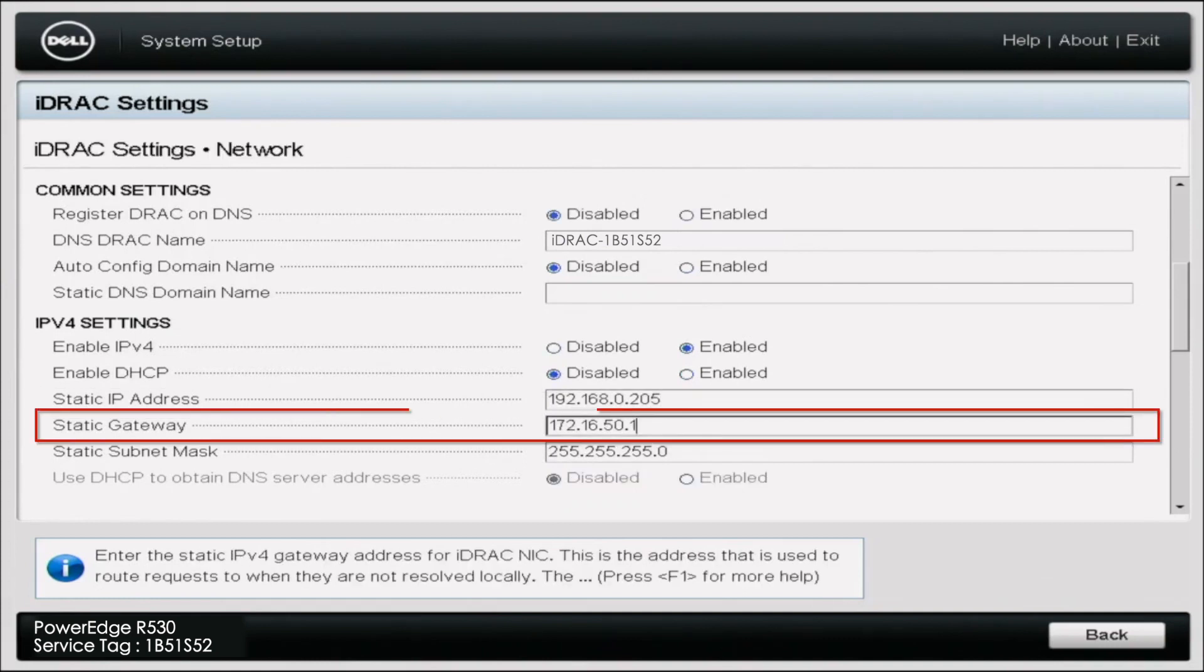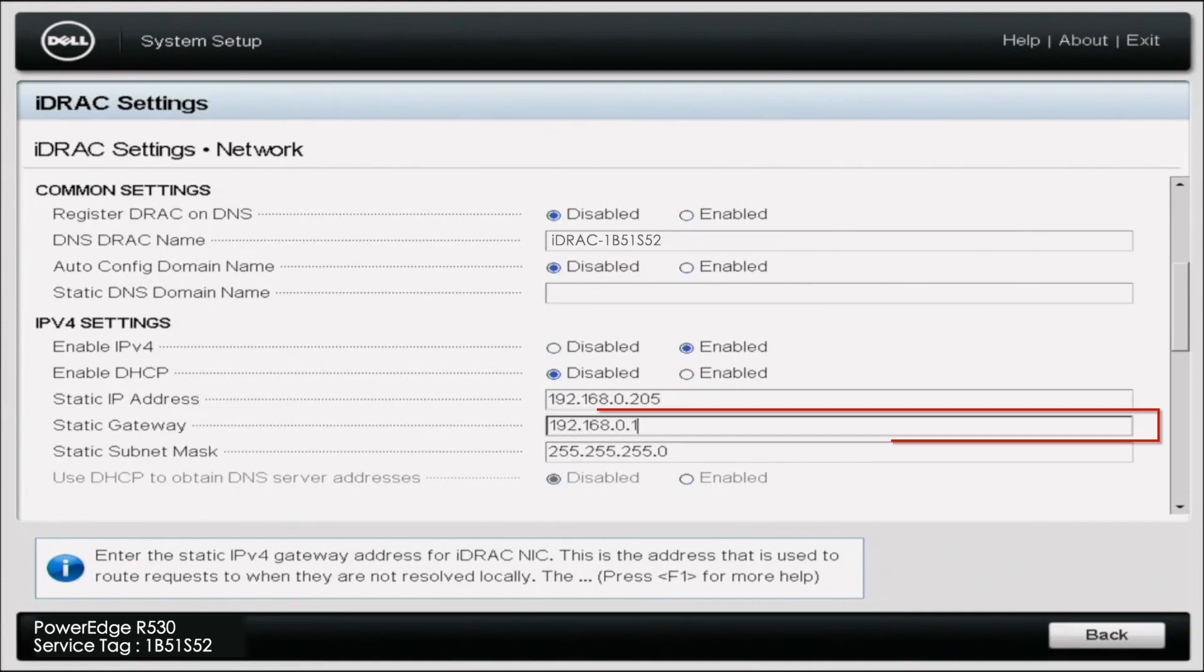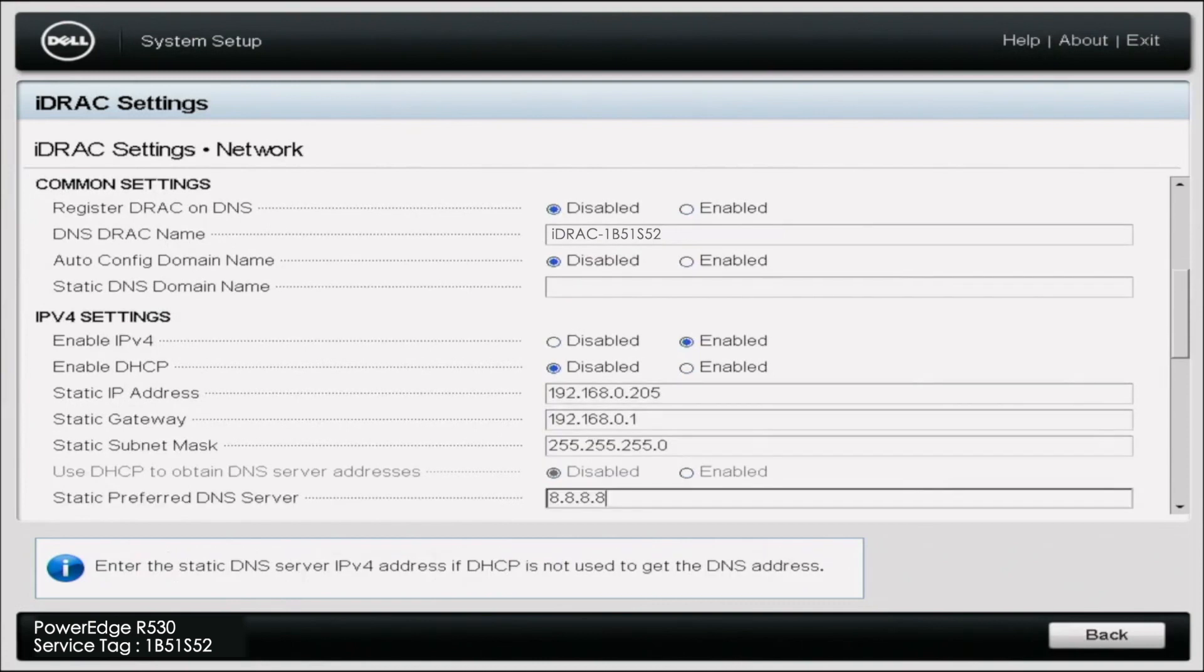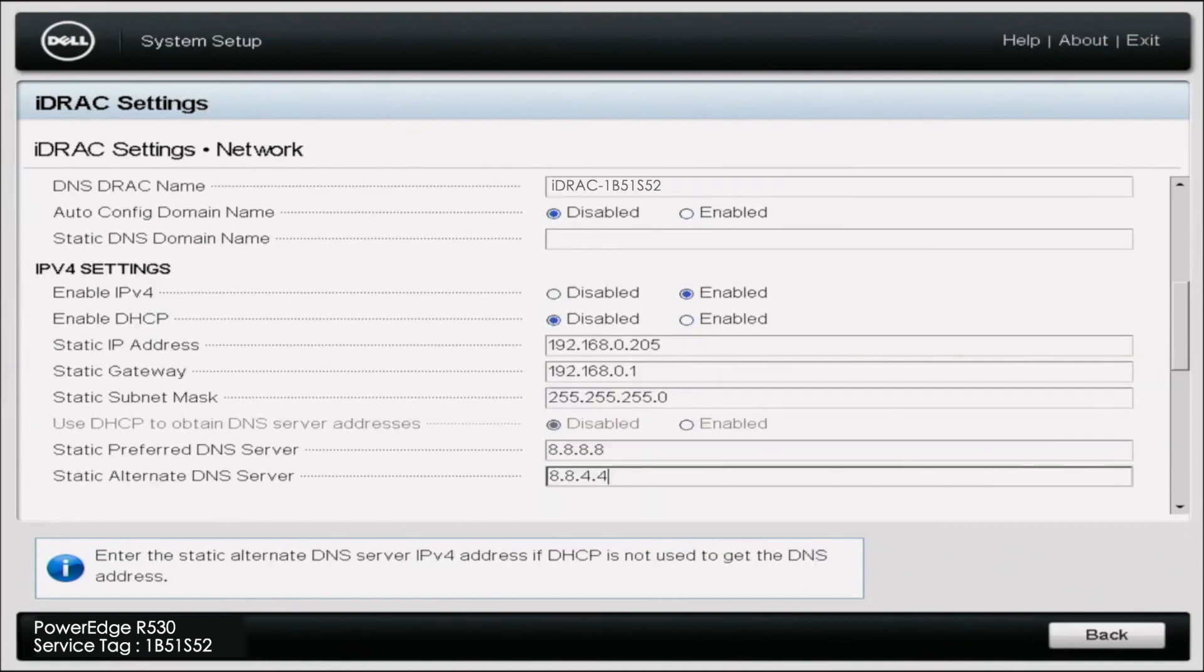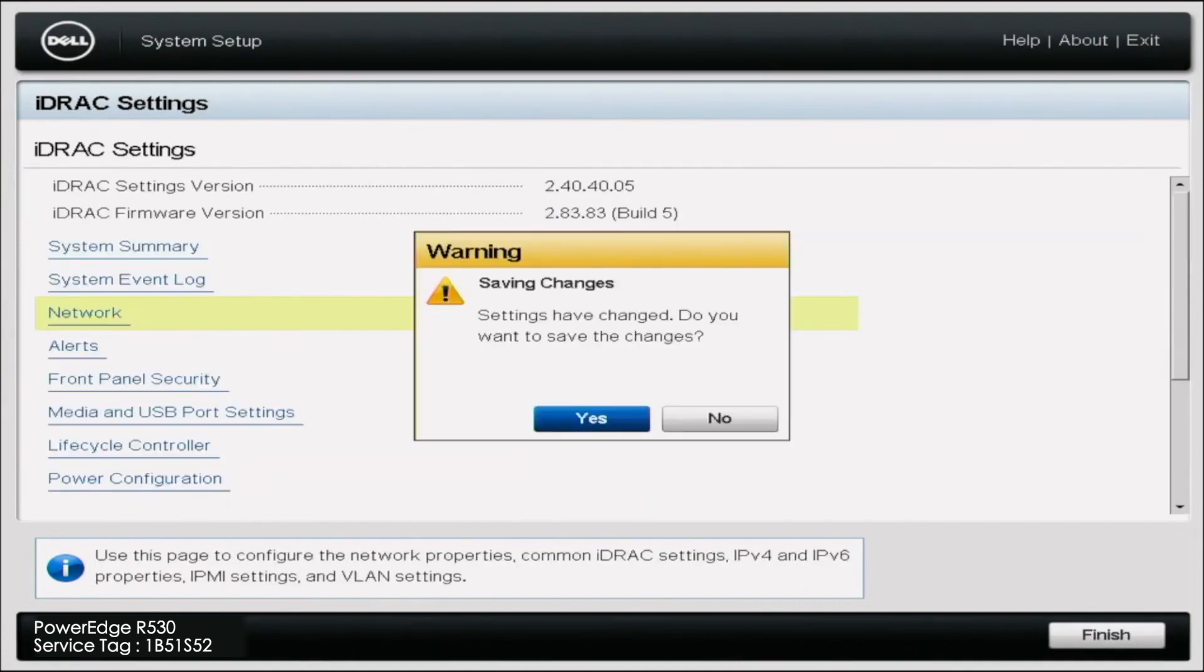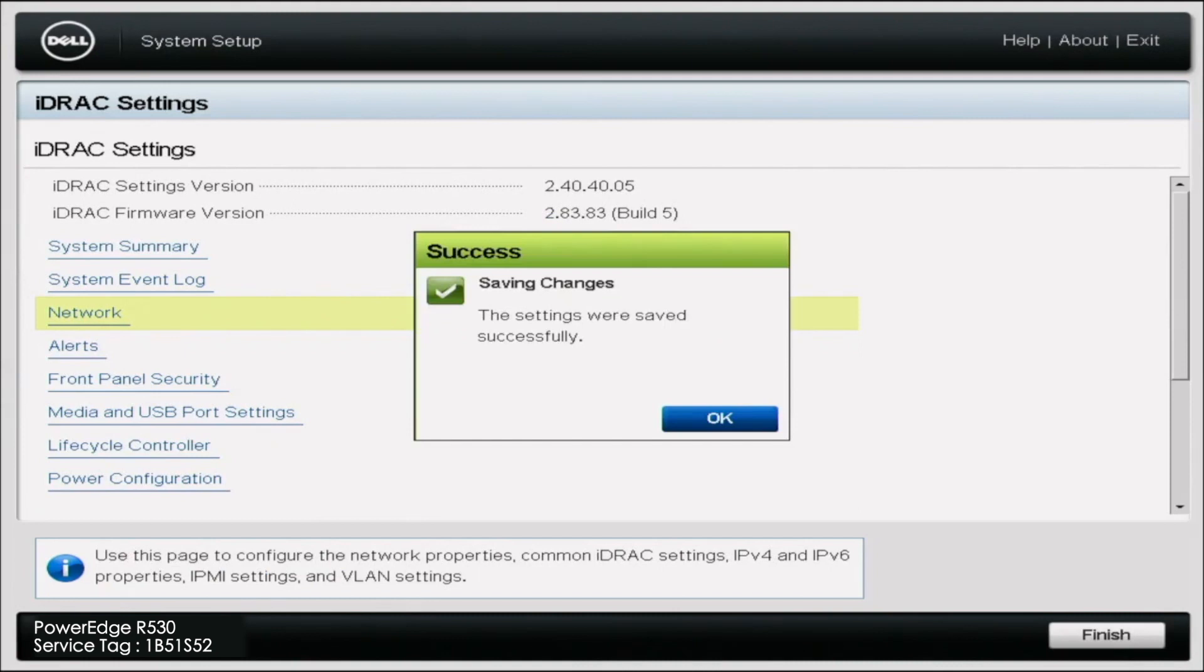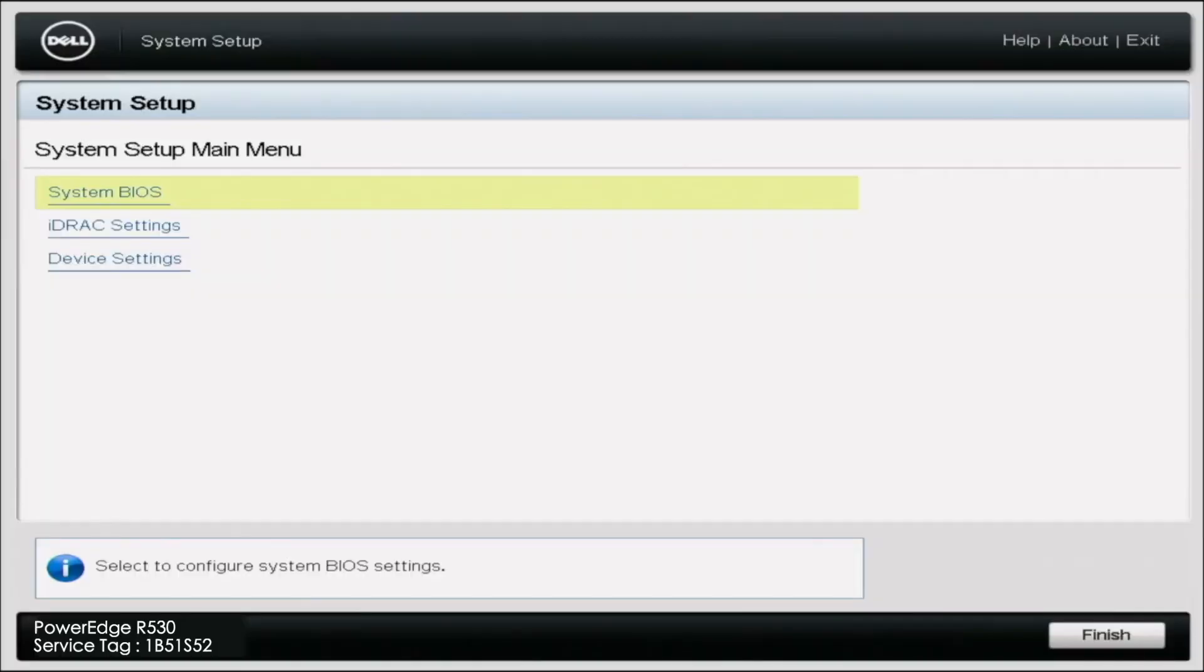Now the static gateway will actually be pretty similar except for at the very end instead of the .205, it'll be a .1. So we're going to type in 192.168.0.1. And the static subnet mask is actually going to stay the same at the default. You're just going to want to save your settings and reboot your server and then your IP address will be changed and saved to 192.168.0.205.